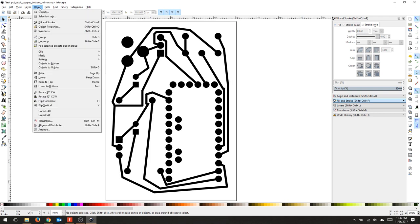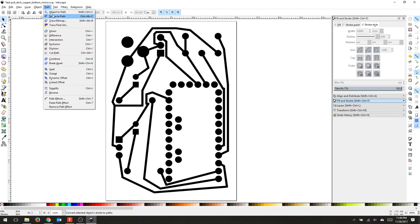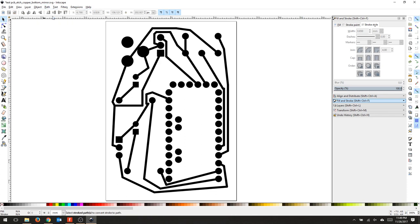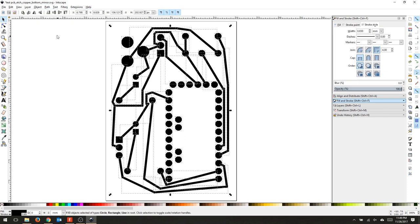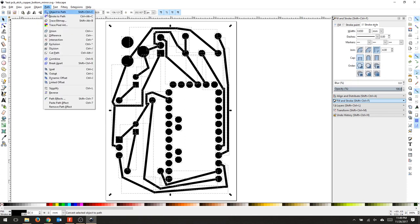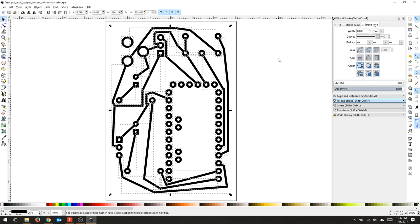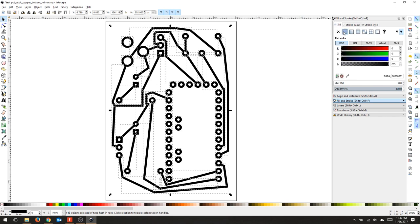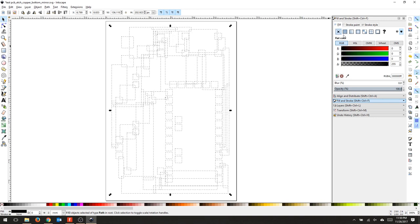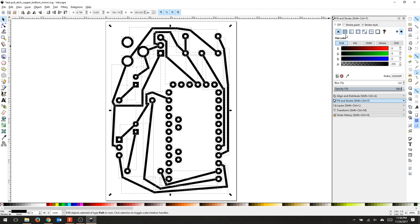From here, I need to turn all of the traces into paths that are isolated. So in order to do that, I'm going to select Path Stroke to Path. And if you give it a second, it'll now turn all of the traces and pads and holes into objects, so that I can now control the inside fill and the outline strokes for my isolation.